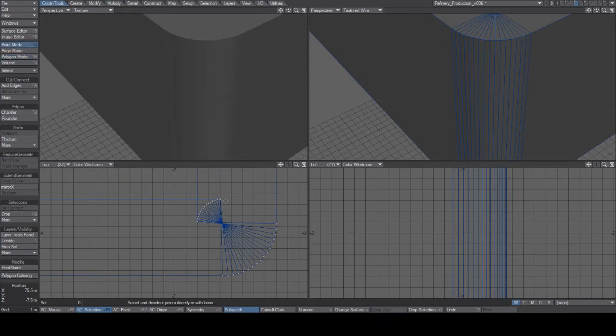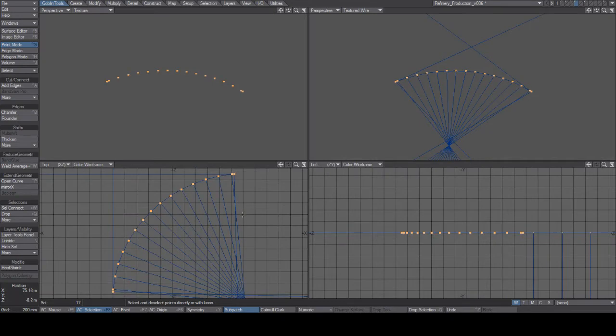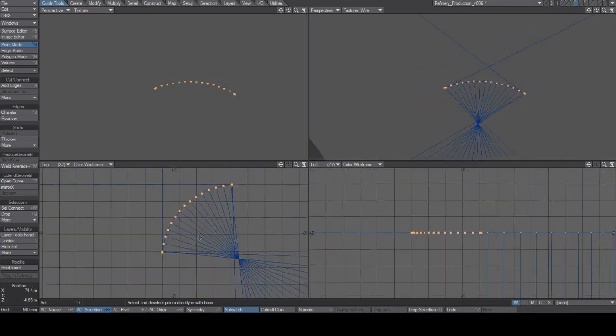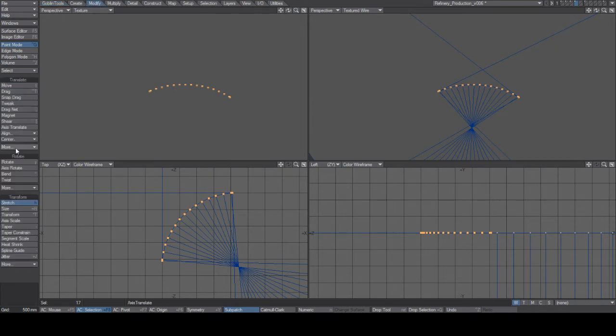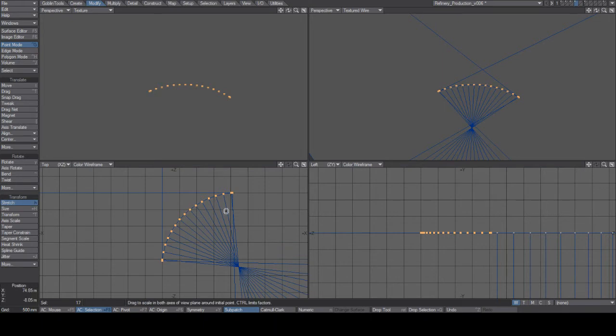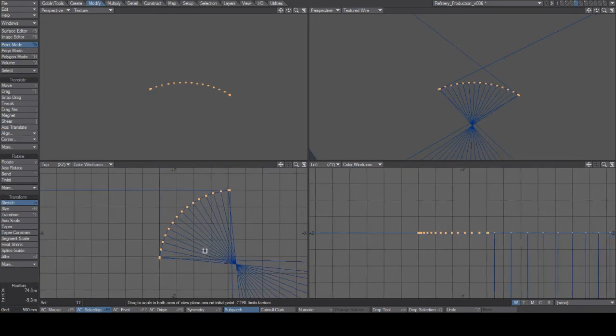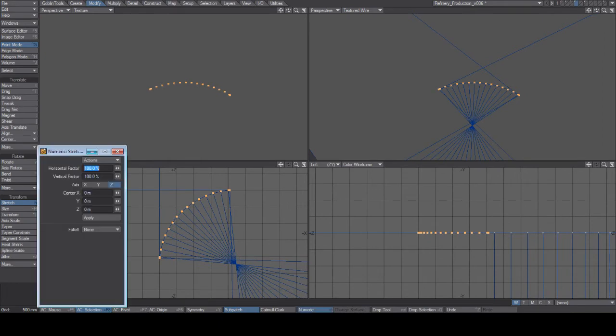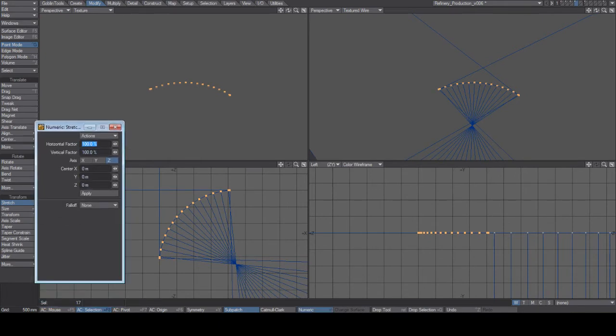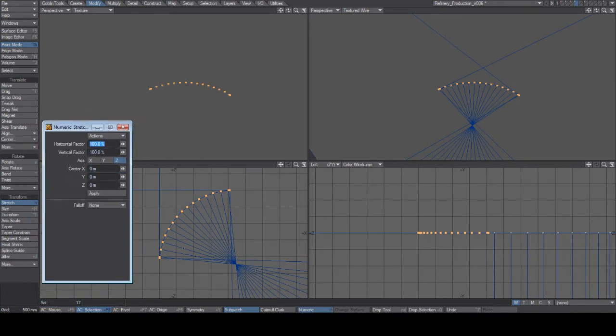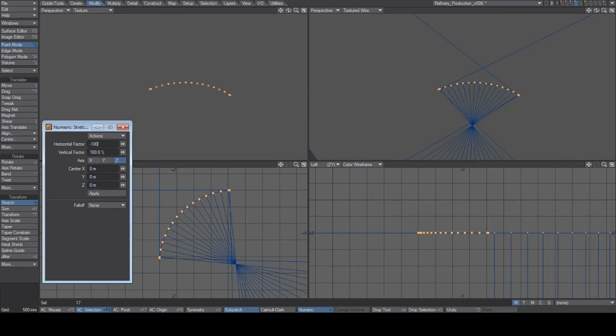I found out that I can select these and press H for stretch, or go to the modify menu and press stretch. I have action center on selection and I go to the numerical settings. And I just do a minus 100 on both horizontal and vertical.